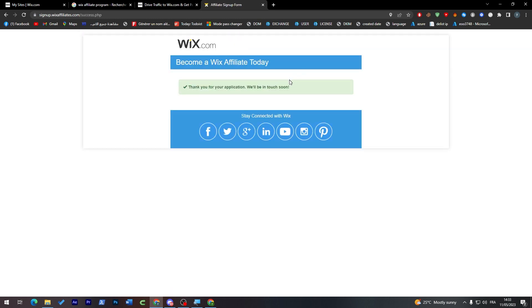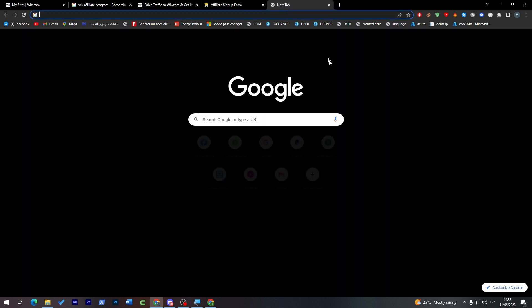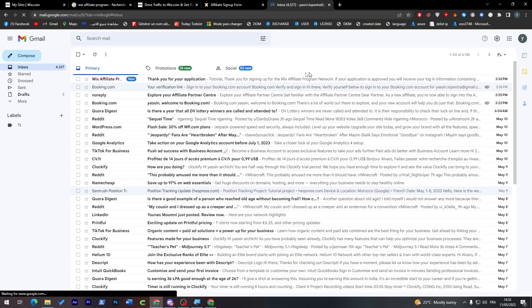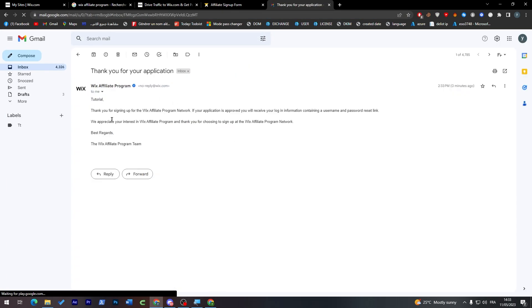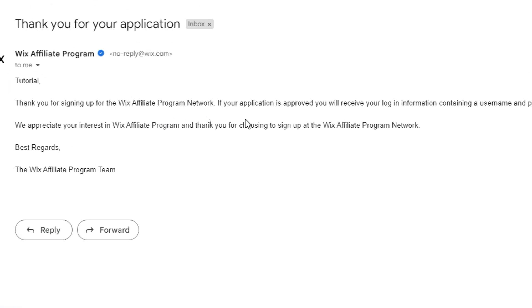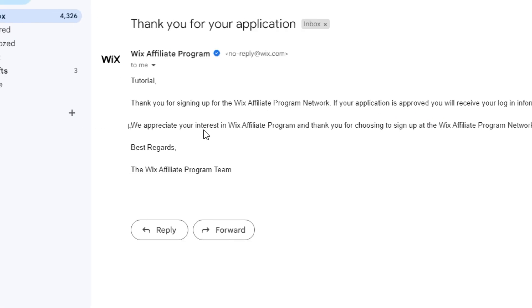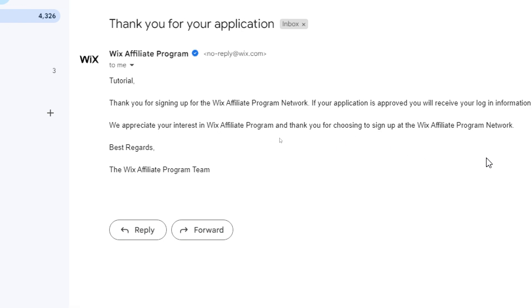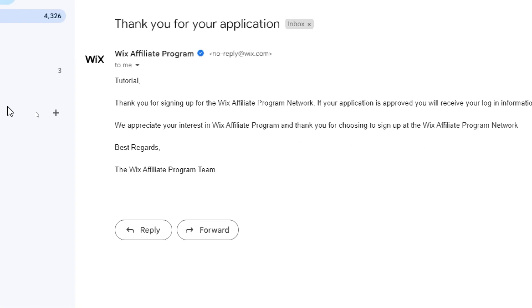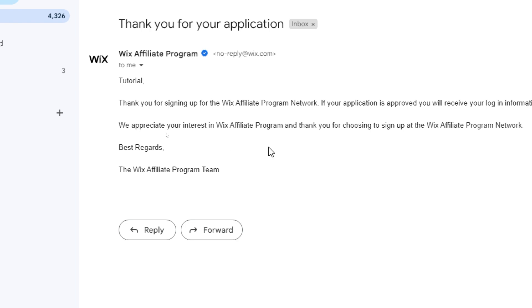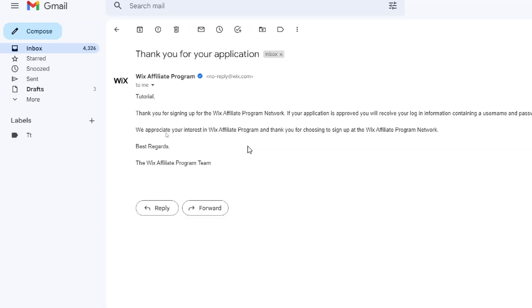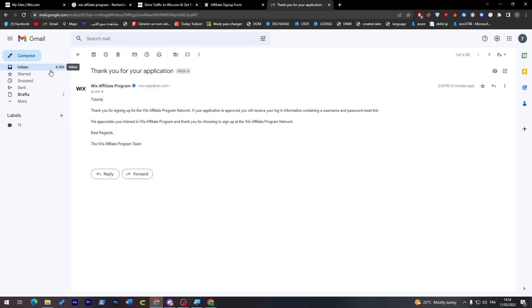I've made it randomly because I'm not interested in the Wix affiliate, but you guys will have to create everything correctly. So now, 'Thank you for your application. We'll be in touch soon.' So check your email for any news. Go here, go to this, and 'Thank you for signing up with the Wix affiliate program network. If your application is approved, you will receive your login information containing a username and password reset link.' So now all you gotta do is wait for the answer from Wix.